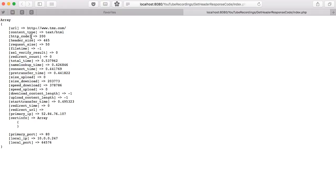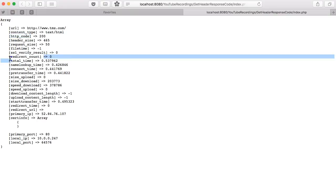Alright, so we have the status code information and other pieces I think is kind of valuable is the redirect count and the final redirect URL.